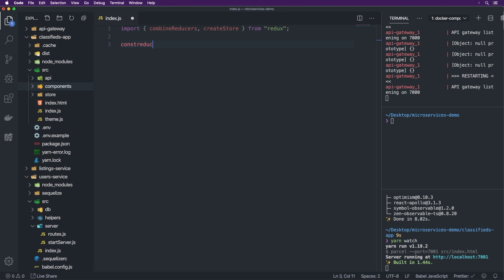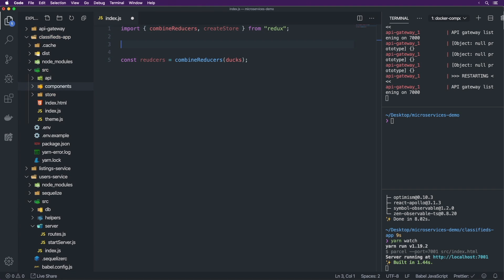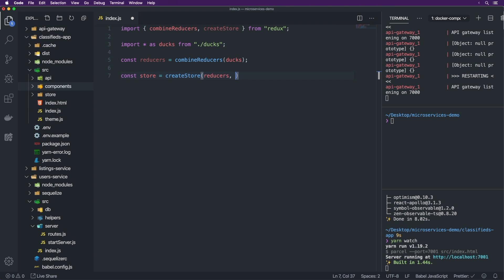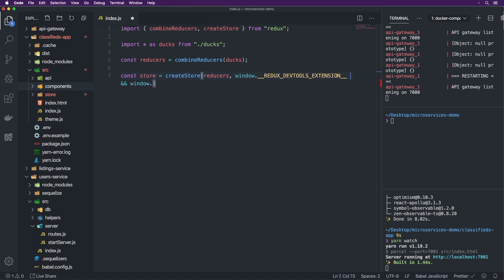We're going to do const reducers equal to combineReducers with ducks. So we're going to create a couple of ducks and use the ducks pattern. Then const store is equal to createStore with reducers and window.__REDUX_DEVTOOLS_EXTENSION__ && window.__REDUX_DEVTOOLS_EXTENSION__(), and we're going to do export default store.